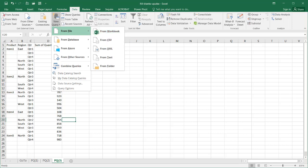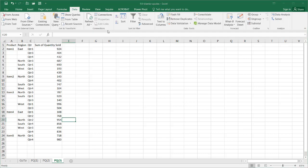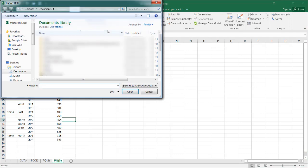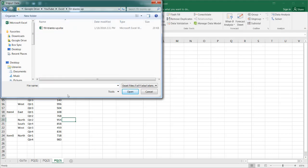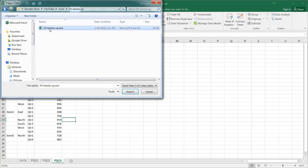This workbook is called Fill Blanks Up, so I'm going to select that workbook. When I click on that, it's going to bring up the Windows Explorer. I have to browse for that file, and you can see I've already browsed for that file. I'll select that and click Import.